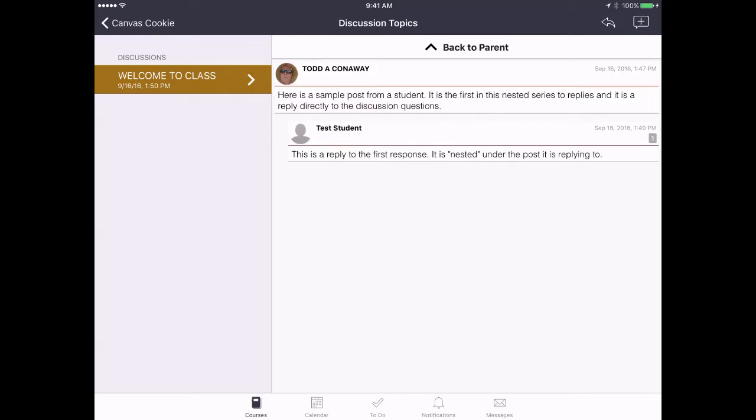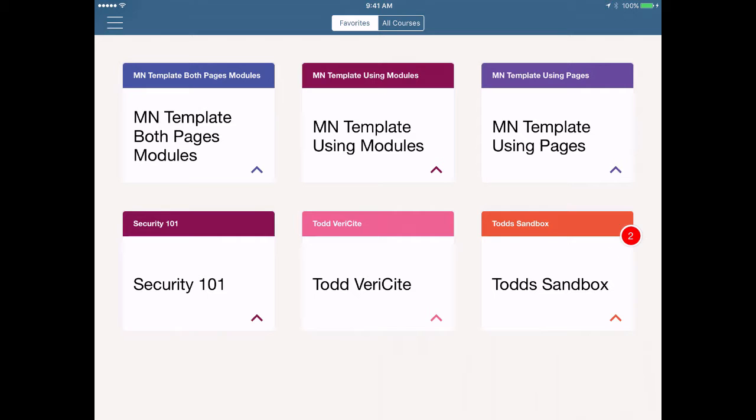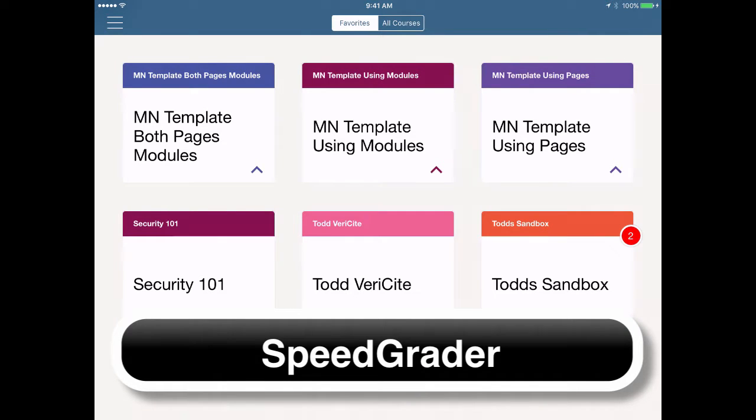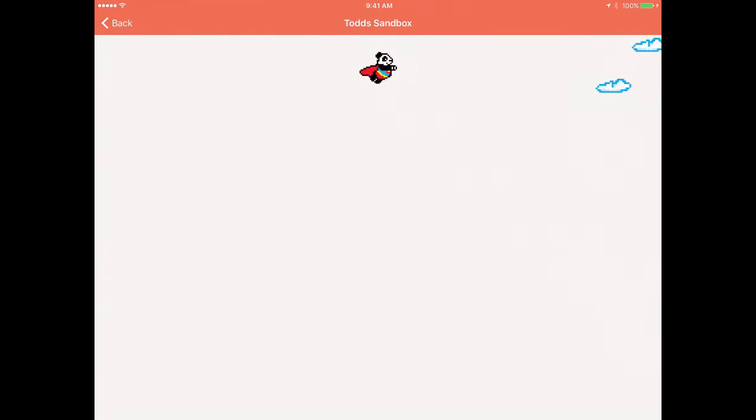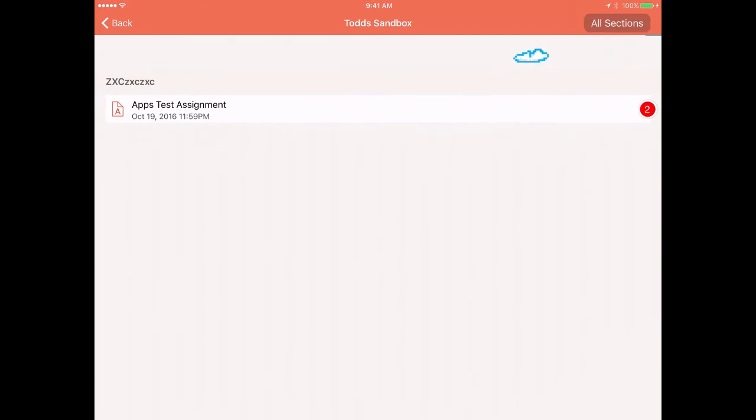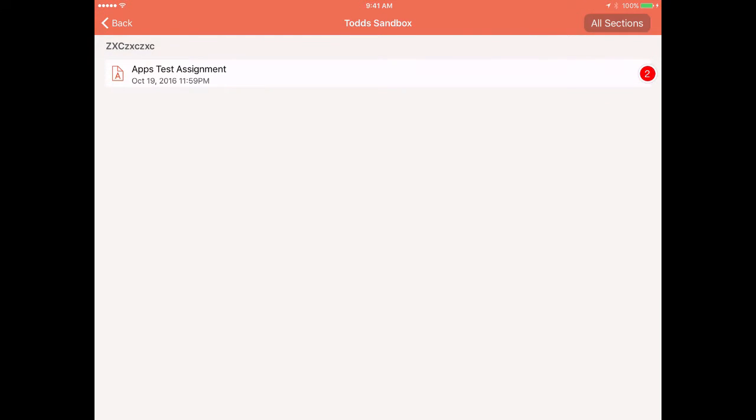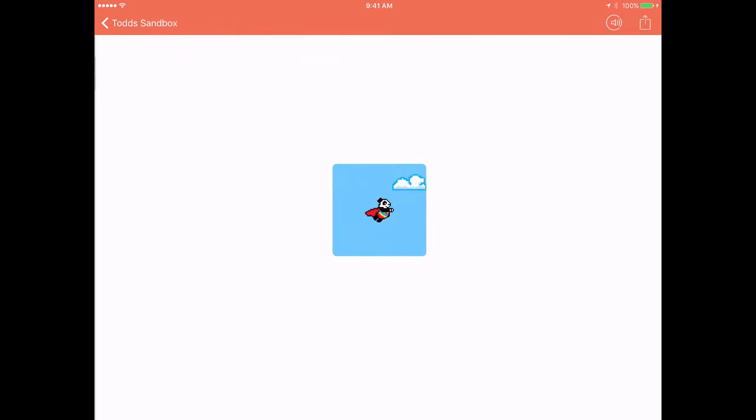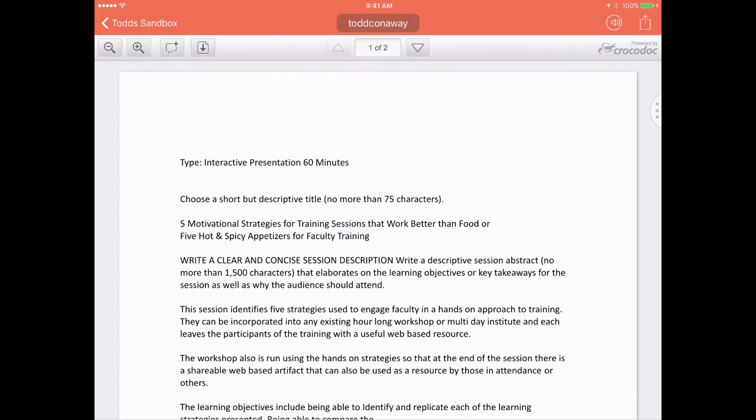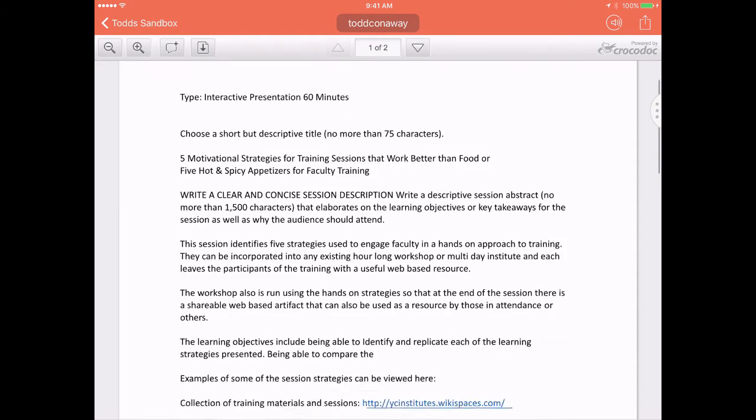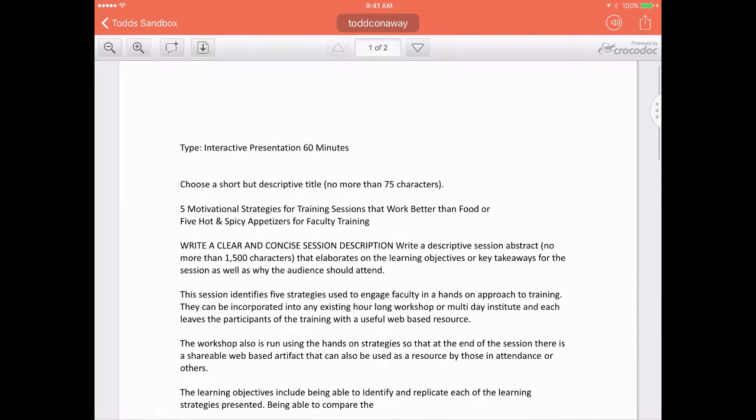Next, I'm going to show you the SpeedGrader. The dashboard looks just like it does on your computer, and you can click into a class and select a specific assignment, whether it's a discussion or a turned-in paper, as in this case.